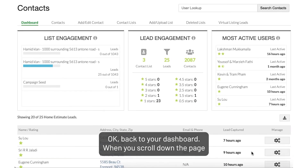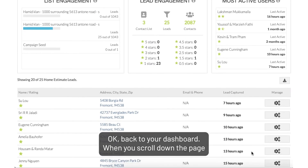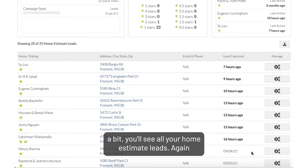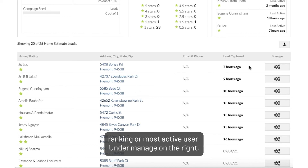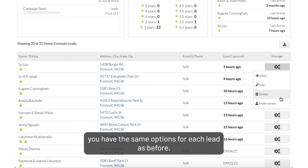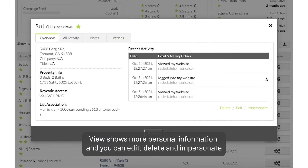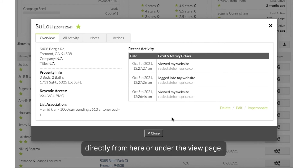Back to your dashboard. When you scroll down the page a bit, you'll see all your home estimate leads. These are arranged by Most Recent Activity rather than Star Ranking or Most Active User. Under Manage on the right, you have the same options for each lead as before. View shows more personal information and you can edit, delete, and impersonate directly from here or under the View page.